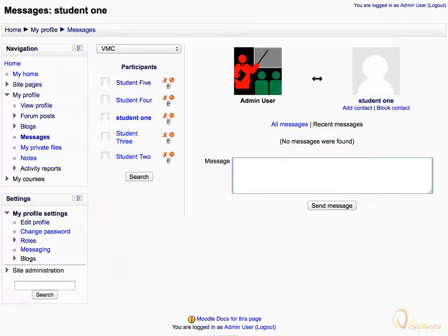Let's enter a message in the window for Student 1: "Hi Student 1, how are you?" And then click the Send Message button to send the message.